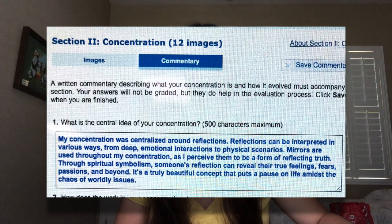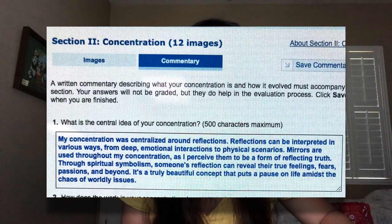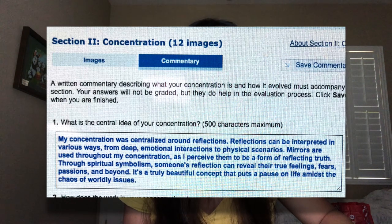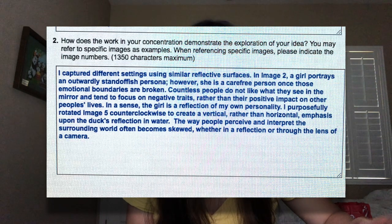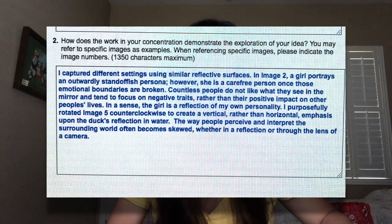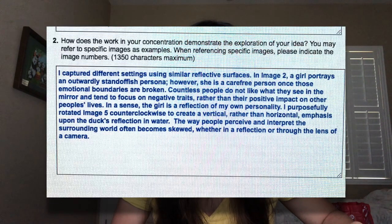In the concentration part of the portfolio you can add written commentary. The first question was: what is the central idea of your concentration? I said my concentration was centralized around reflections. Reflections can be interpreted in various ways, from deep emotional interactions to physical scenarios. Mirrors are used throughout as I perceive them to be a form of reflecting truth. Through spiritual symbolism, someone's reflection can reveal their true feelings, passions, and beyond — it's a truly beautiful concept that puts a pause on life amidst the chaos of worldly issues. The second question asked how the work demonstrates exploration of the idea. I said I captured different settings using similar reflective surfaces, like the same mirrors repeated throughout several images. The way people perceive and interpret the surrounding world often becomes skewed, whether in a reflection or through the lens of a camera.